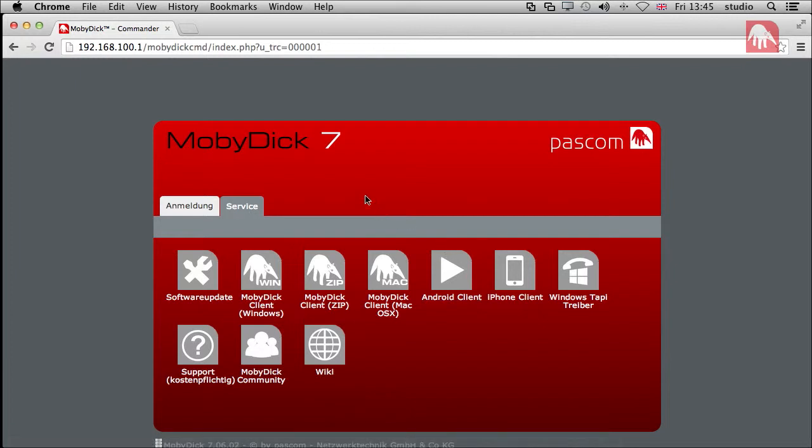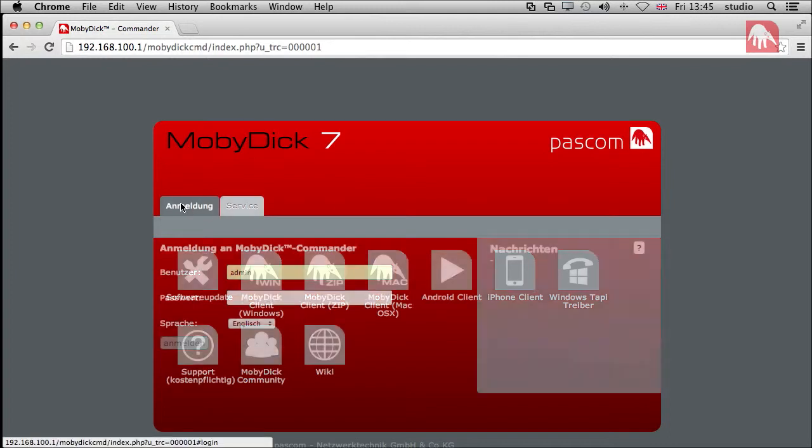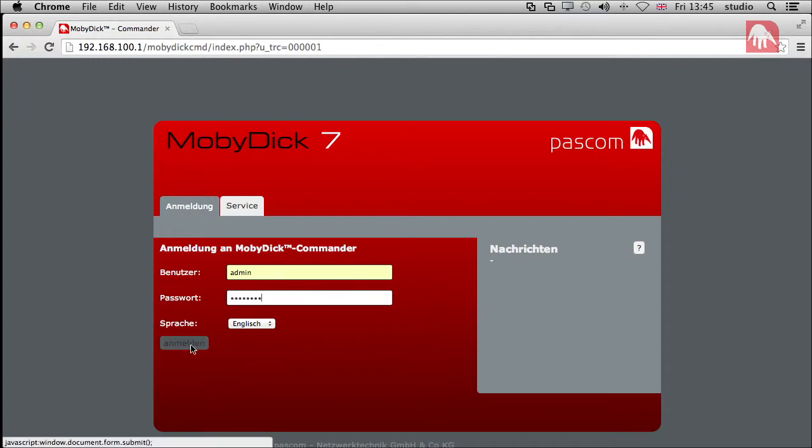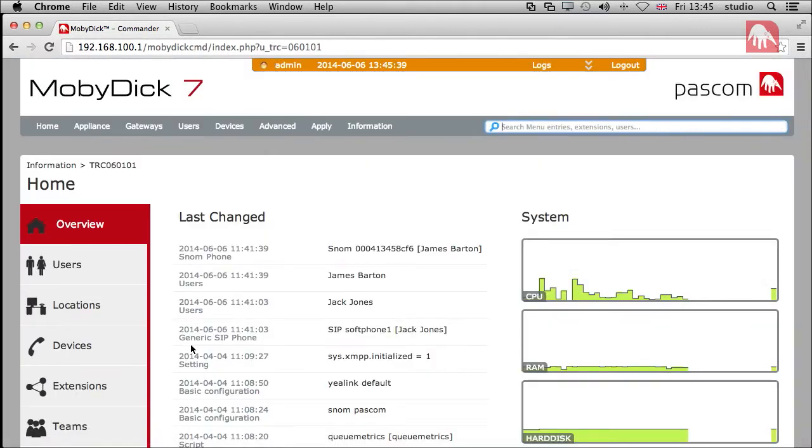The first thing we need to do is actually give our users the appropriate rights to be able to access and log into the client and use them properly. So, we click back here and we go into the commander, and you can see my username is already in there, admin, and I'm just going to set in my password and make sure it's to English, and then click in login.